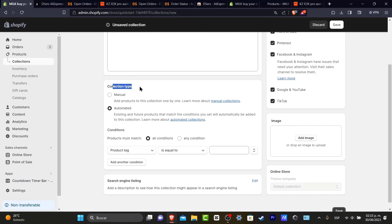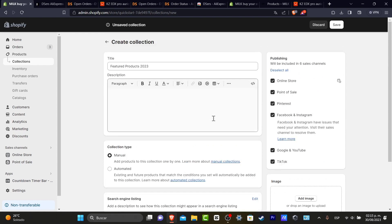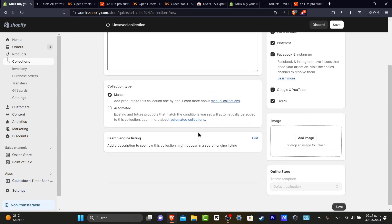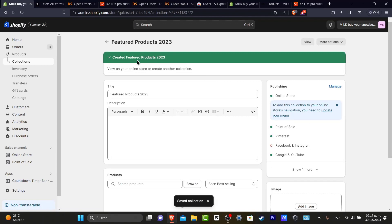I have the collection type — let's go with Manual. Now I'm going to hit Save. My featured product collection has now been added automatically, which means I can get started with adding the products here.